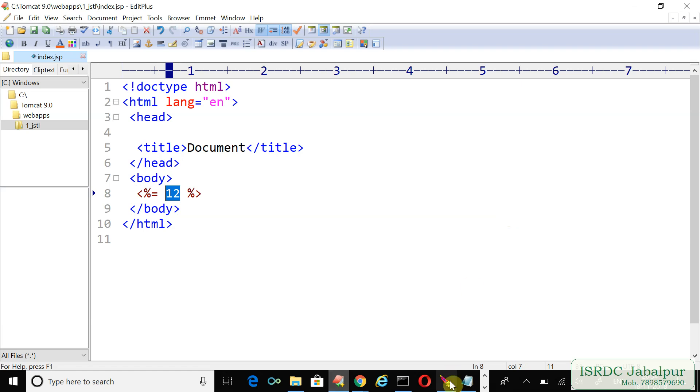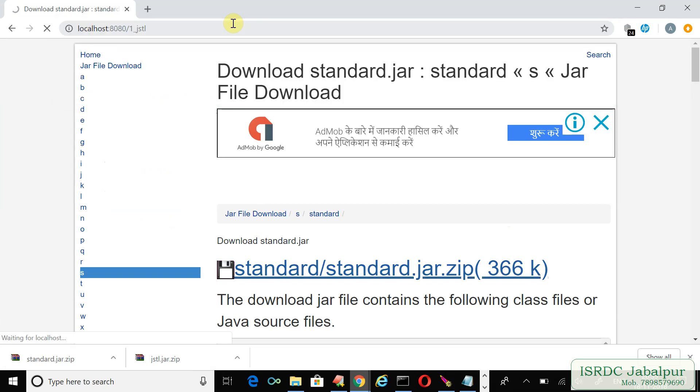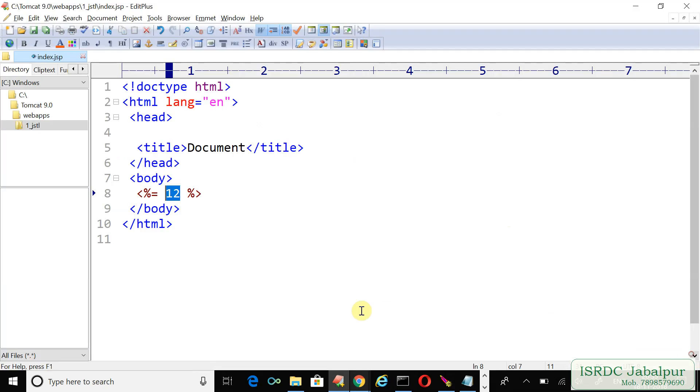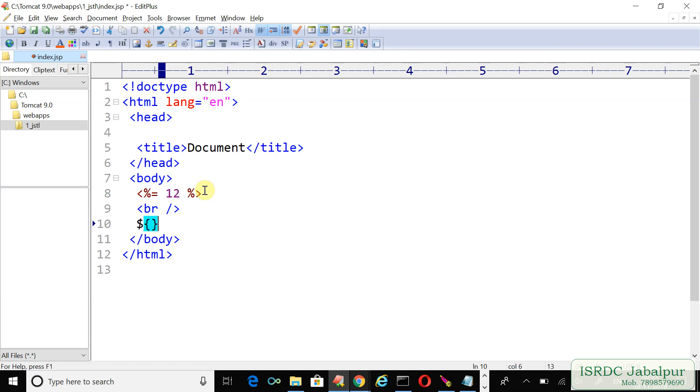Now we'll run the JSTL example, the index page will publish the response. Here you can see that, 12. So by using expression, we publish the value 12. Now we will create a line break, and now I'm going to use EL, expression language, another technique which is more powerful. Here I'm just going to print 13. Now see the response, 13.